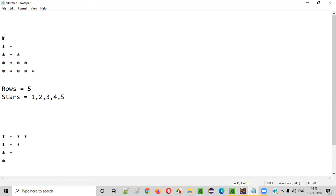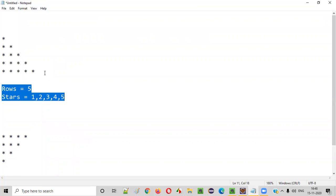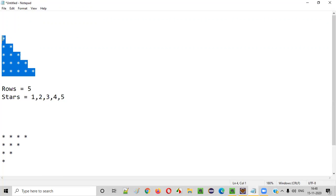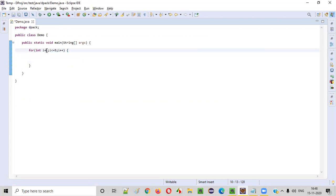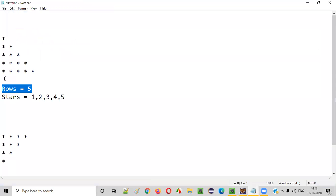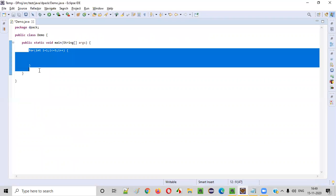Now we need to write the logic based on these requirements. We need to write the Java code for printing the first half of the pattern. Rows is equal to five, so we'll write: for (int i = 1; i <= 5; i++). This for loop will iterate five times, starting from one till five, because there are five rows here.